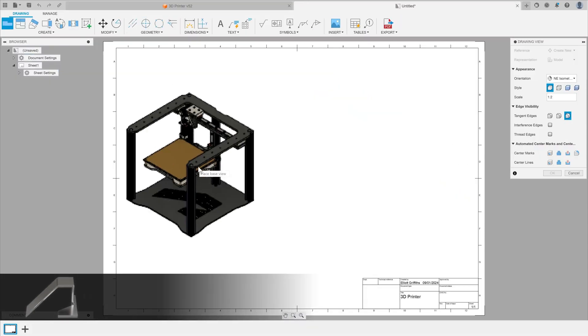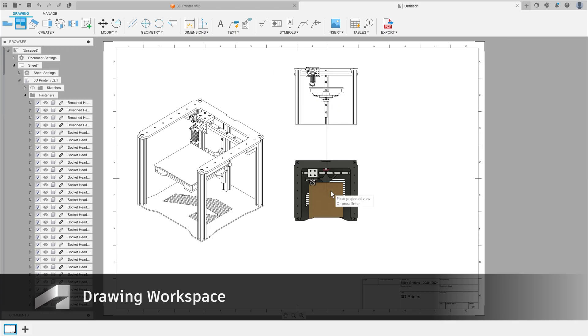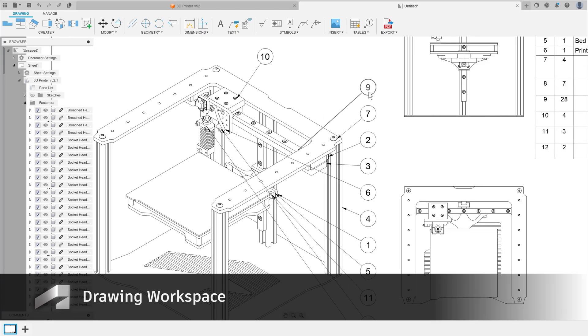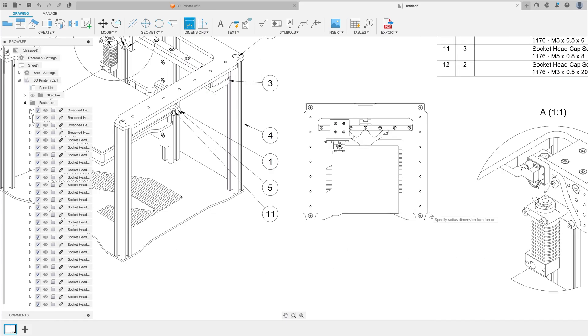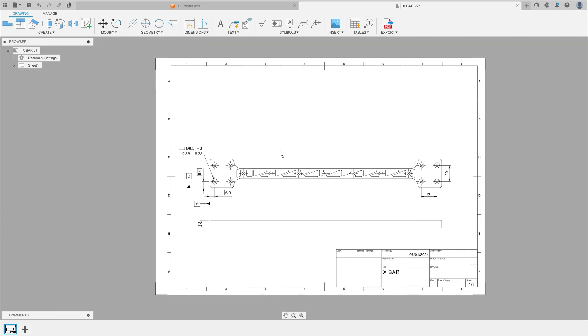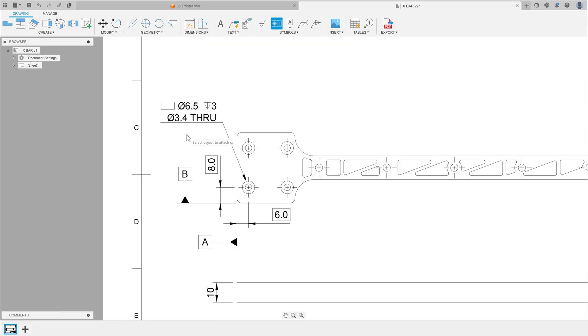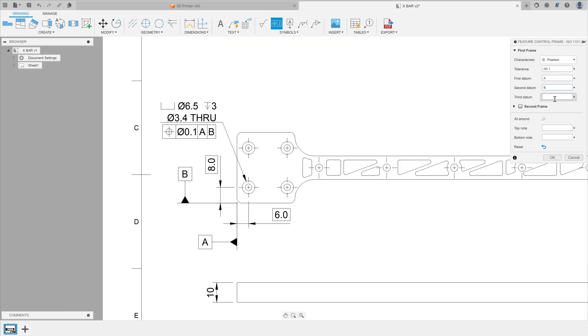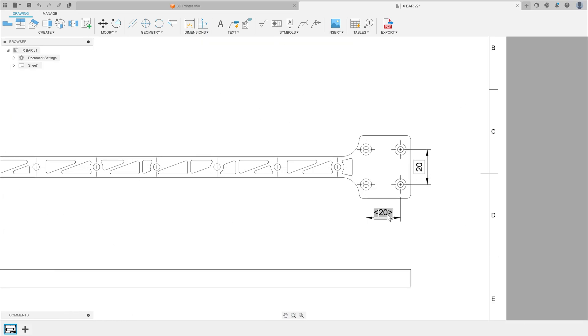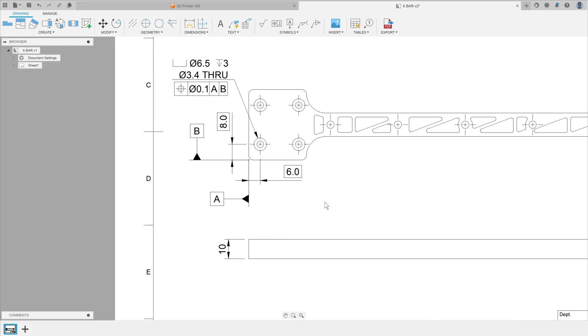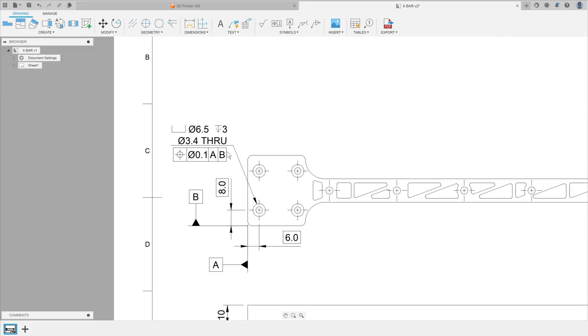And finally, we have the Drawing workspace, where students can learn how to prepare technical documentation of their designs, communicate geometric dimensioning and tolerancing requirements, and learn how to effectively communicate features for clients and manufacturing.